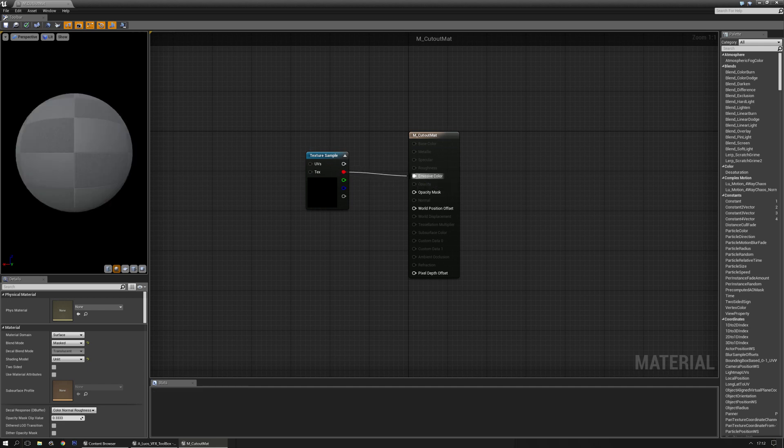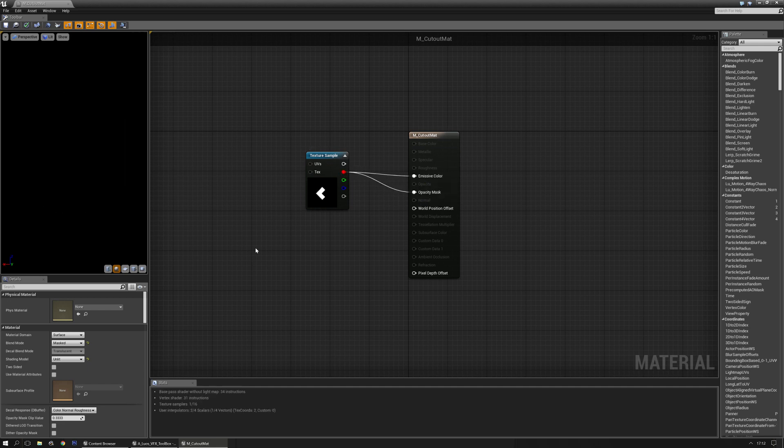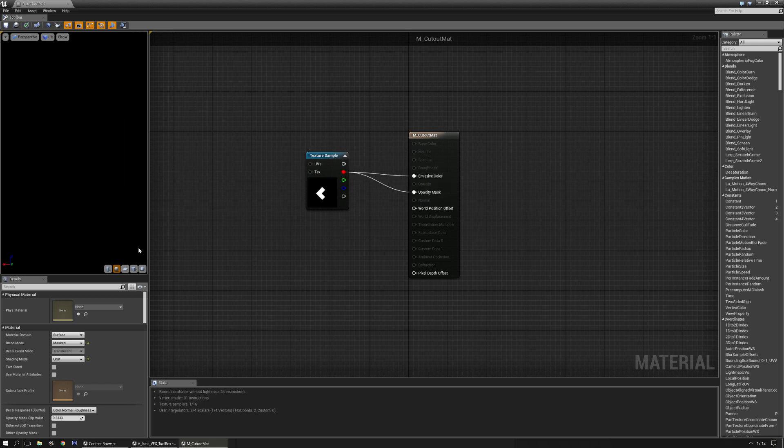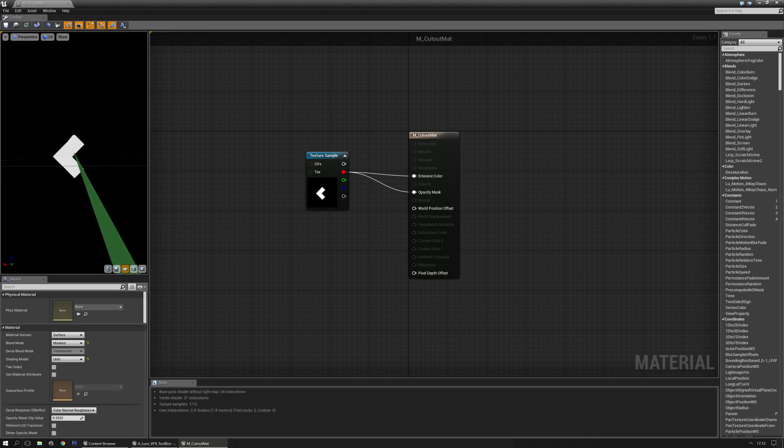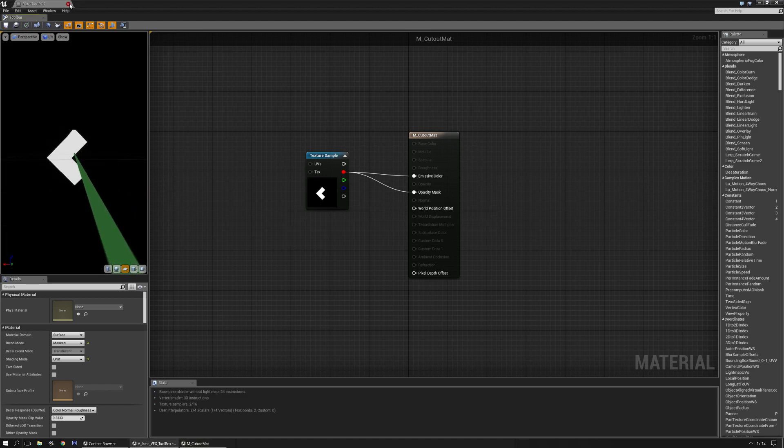I'm going to plug in the emissive color and opacity mask. Obviously you can set up the whole texture yourself. And there we have it. Save it real quick.